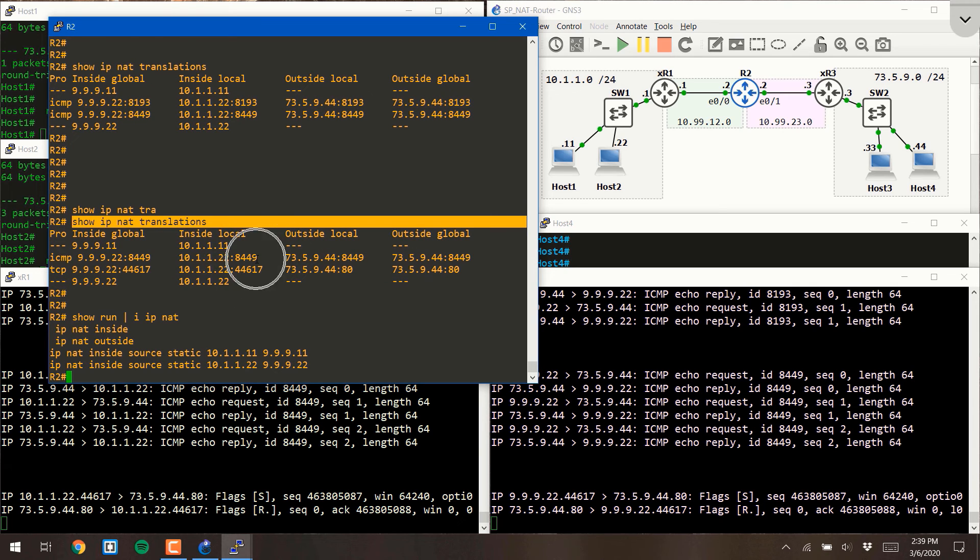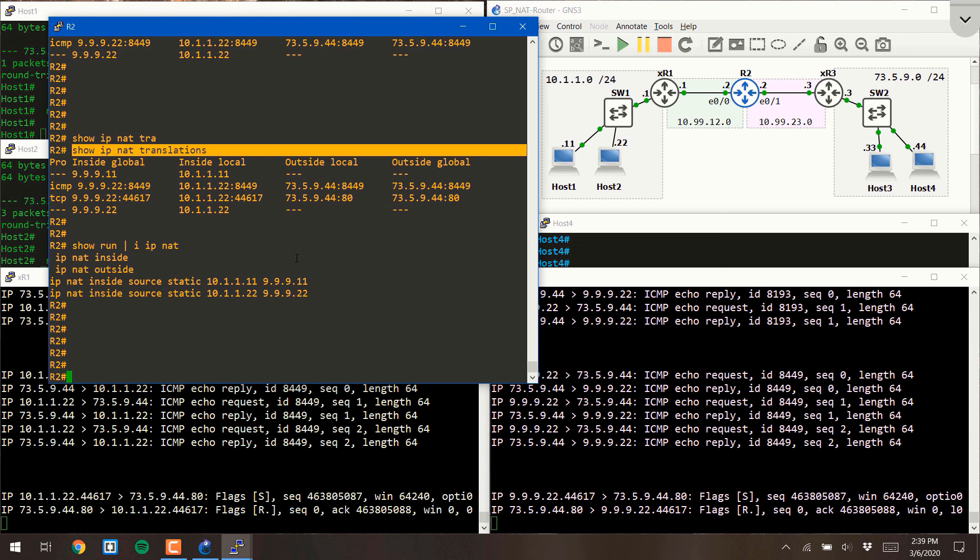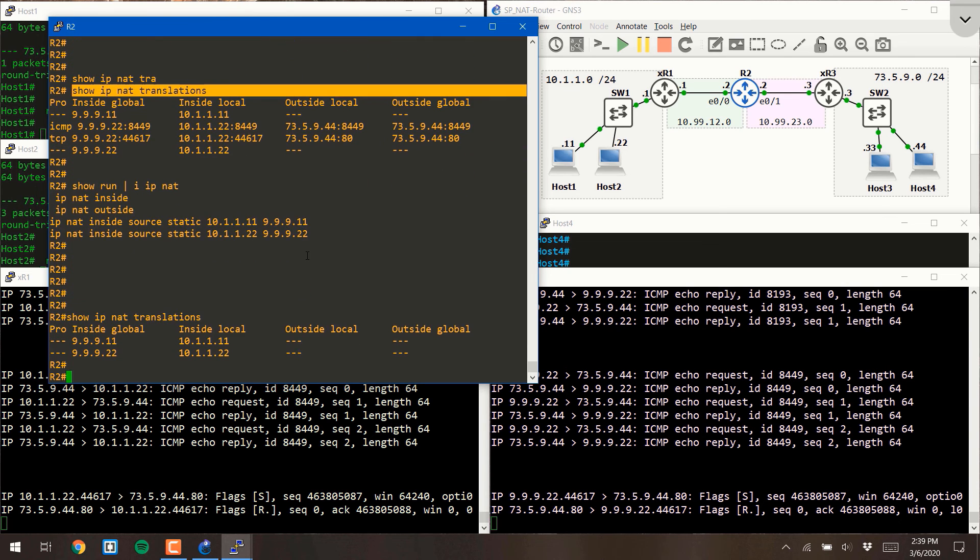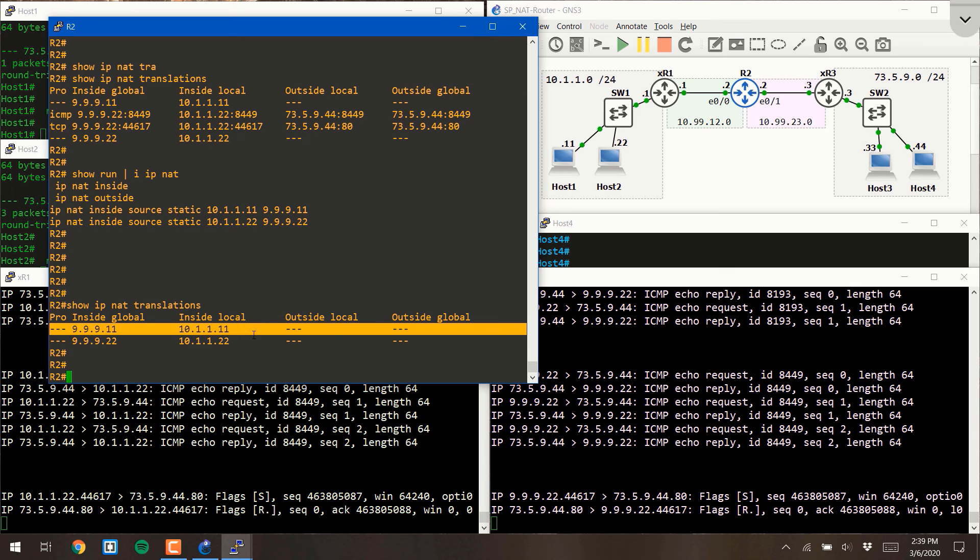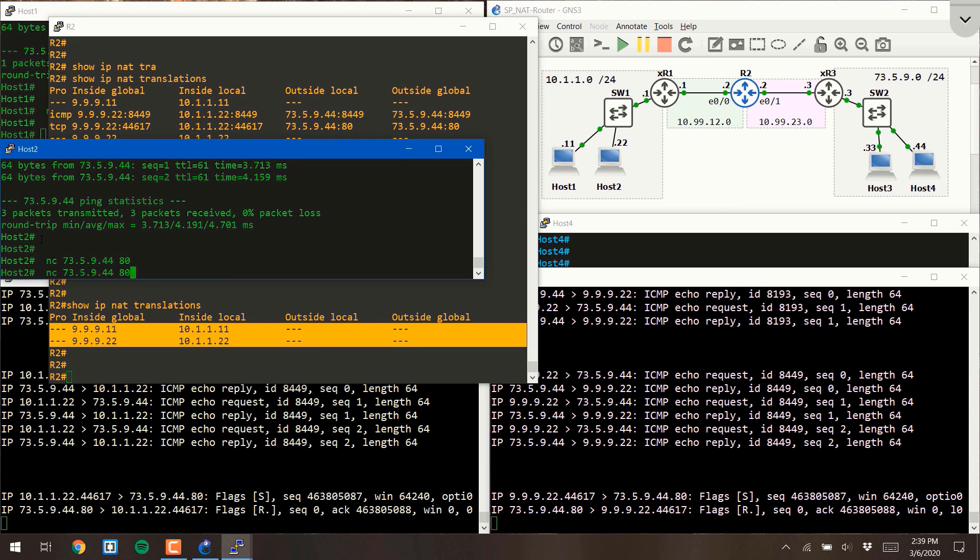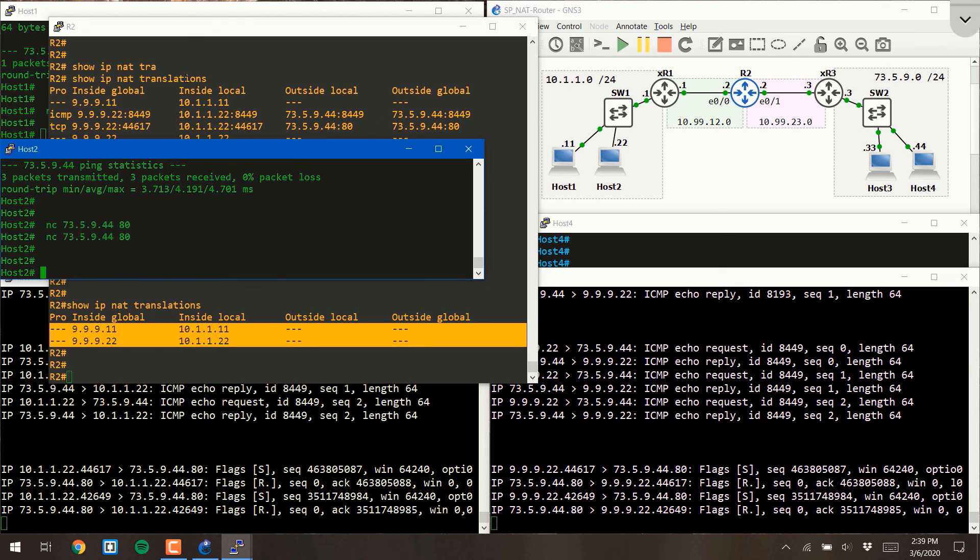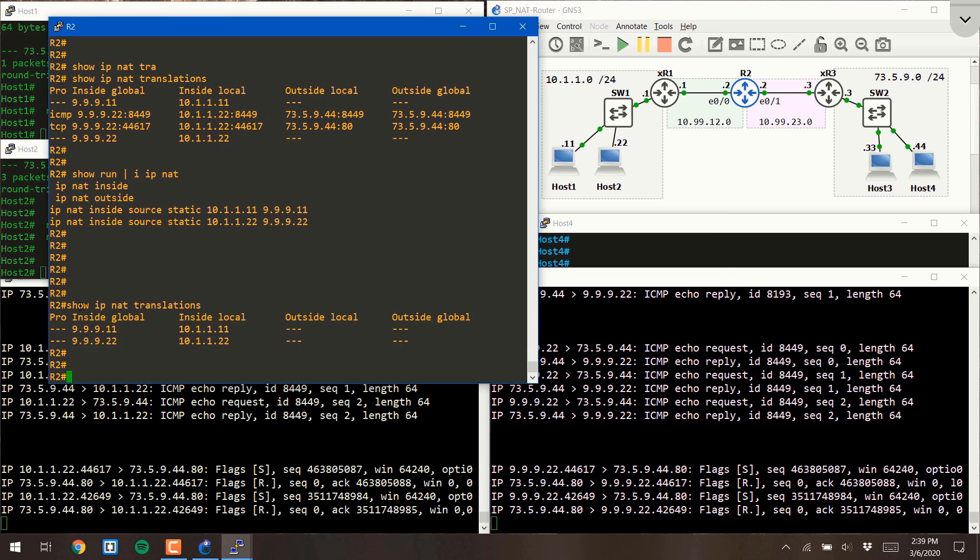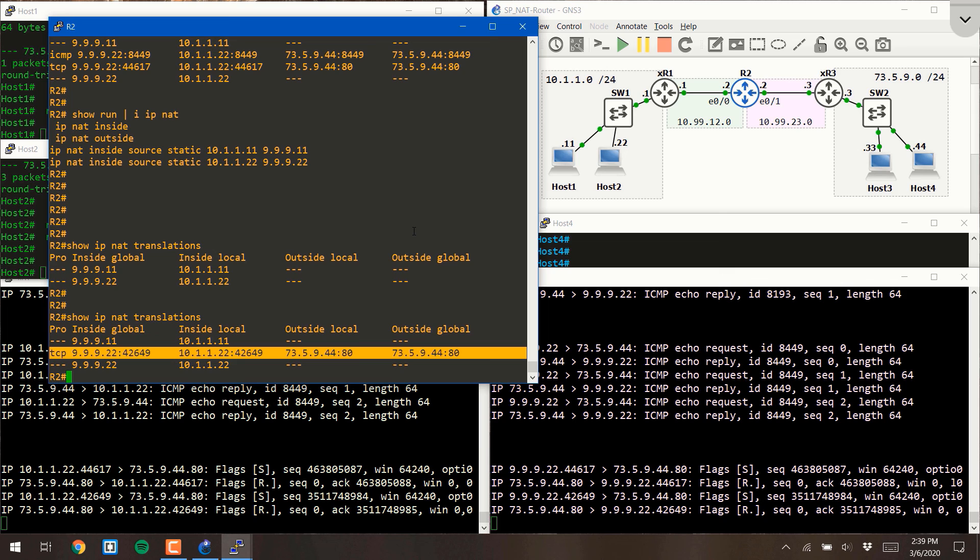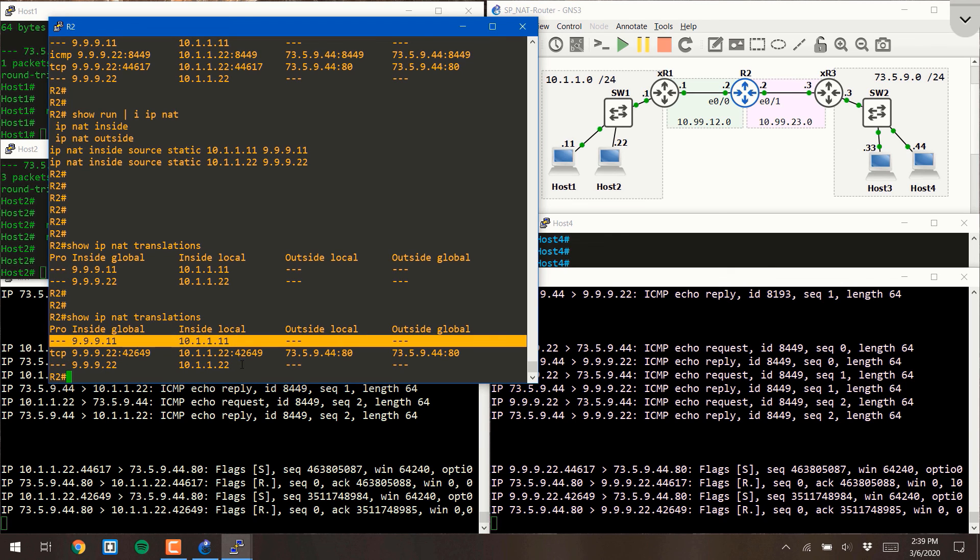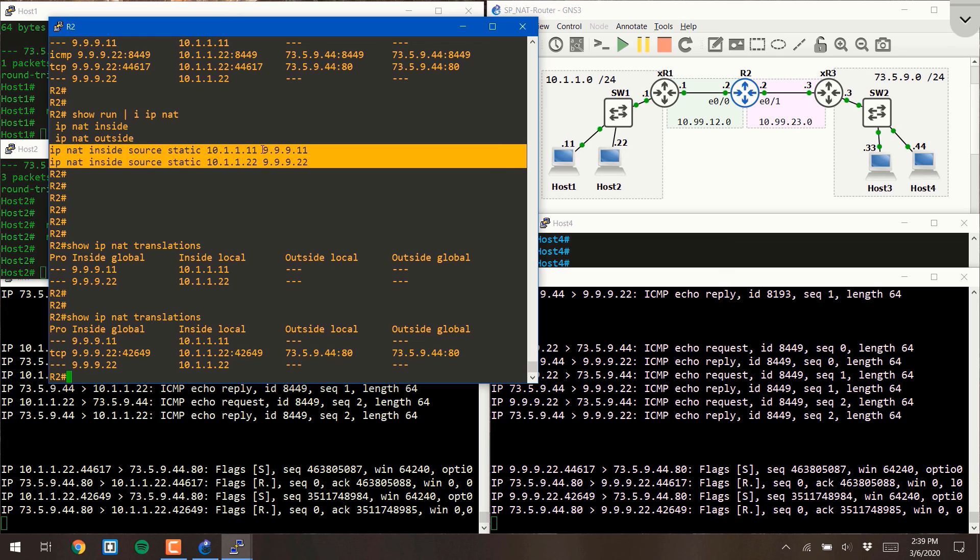At this point, the traffic for these two, we'll say connections, has probably died or timed out. So if I do the show IP NAT translations command, as expected, we're only showing you the result of the configuration. If I shoot over another ping, or in this case, another netcat TCP connection, and I do show IP NAT translations, now you'll see this line is a result of actual traffic flowing through my device, whereas these two were simply a result of the configuration itself.